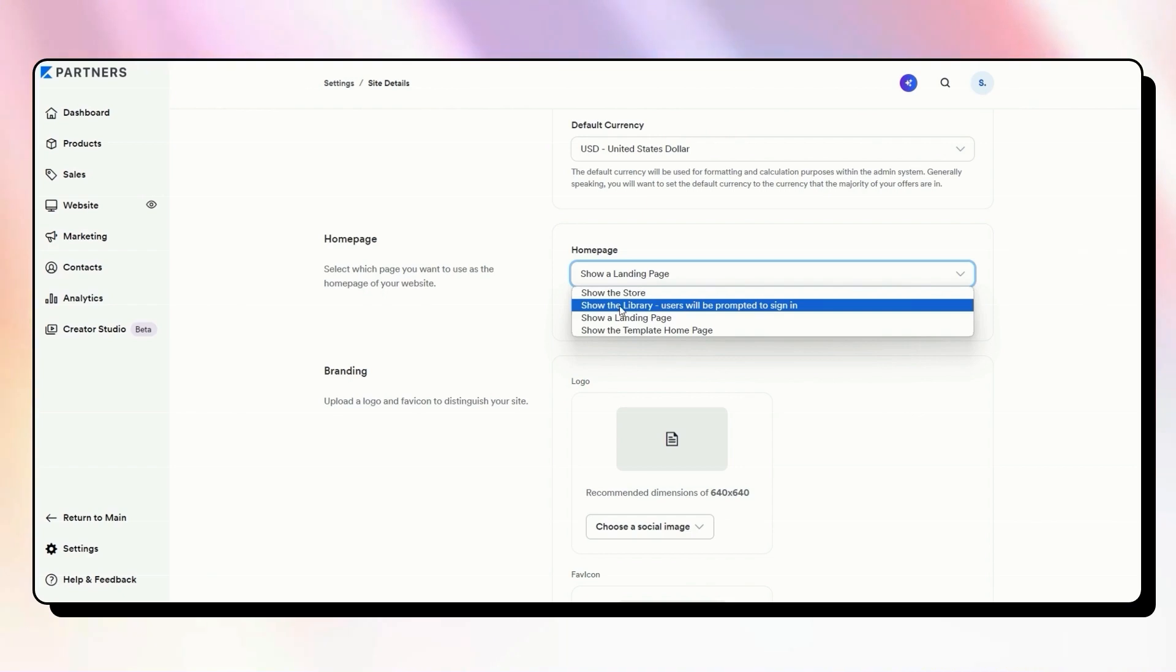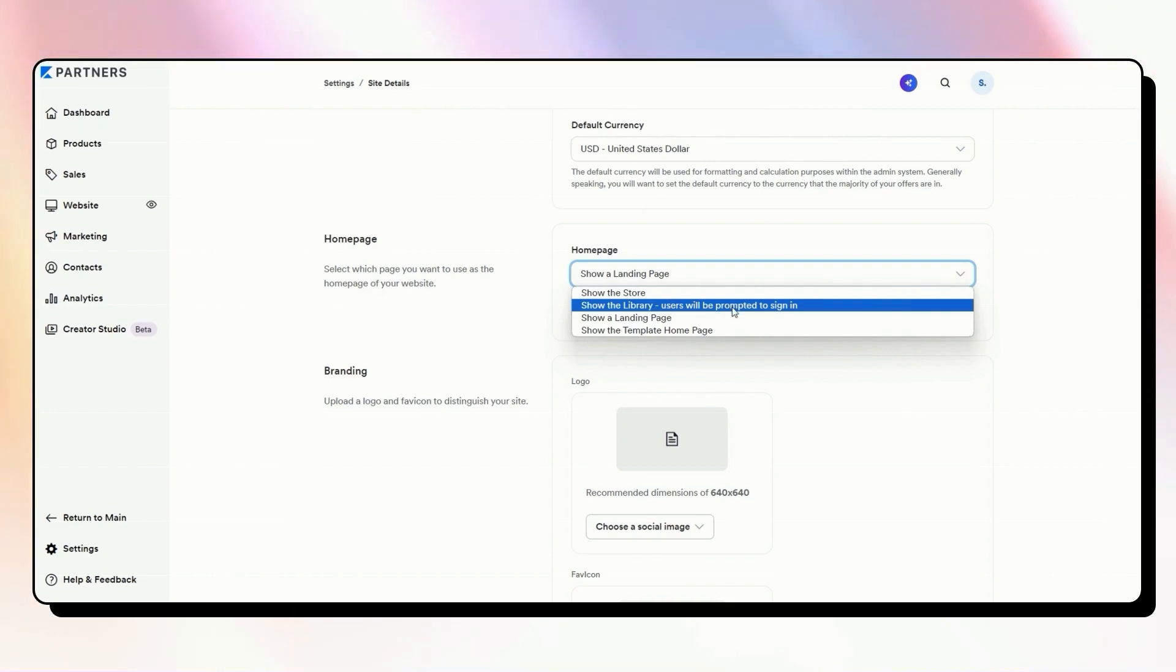In that case, you might want to show this library page, which is the homepage for where people can access your courses. And if they're not already logged in to Kajabi, it will send them to the login page first. So that is an option.